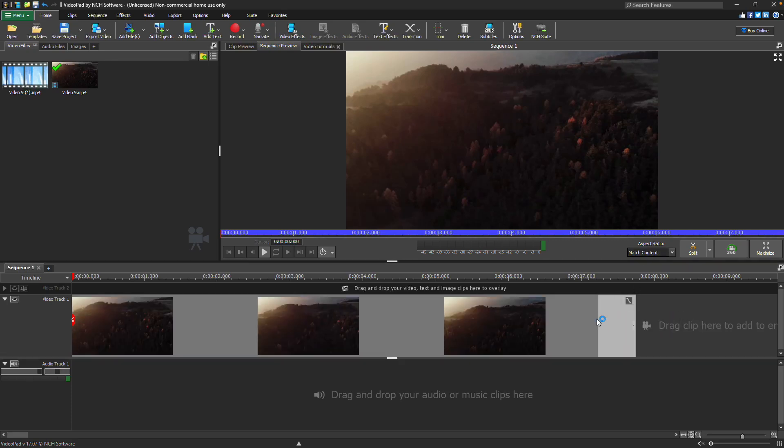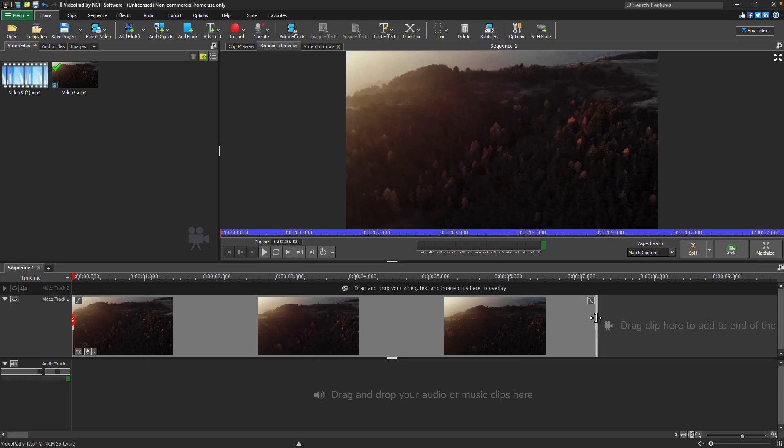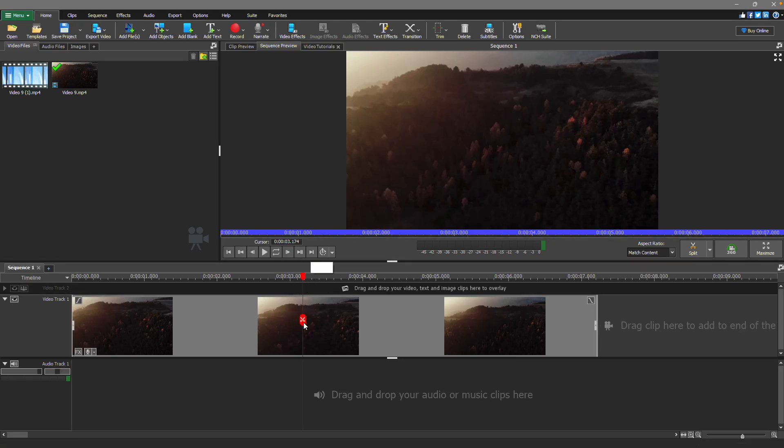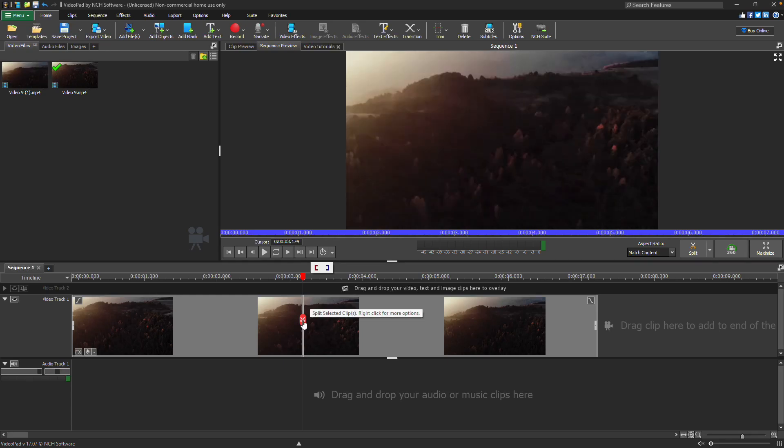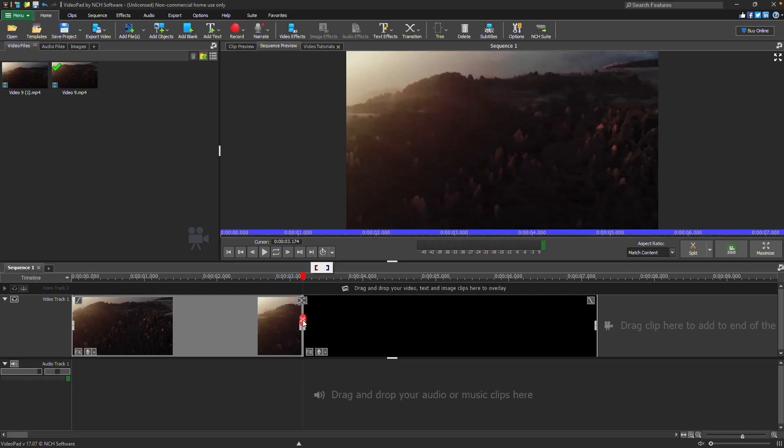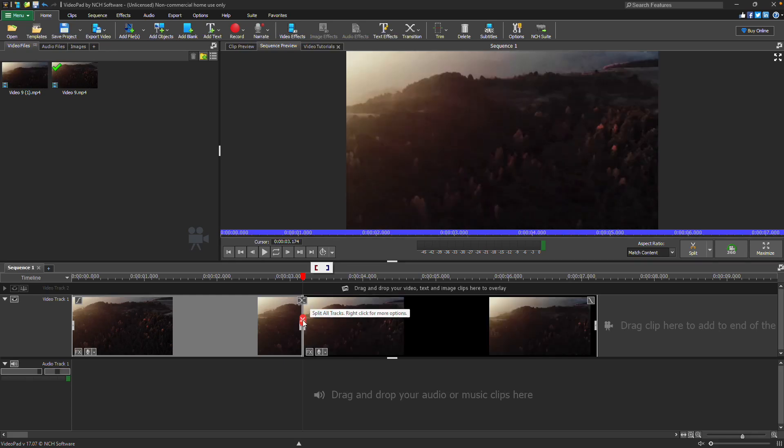Click on the timeline to place the play cursor and click the scissors icon to split the clip. Continue watching for additional details on how to easily edit video clips using VideoPad.